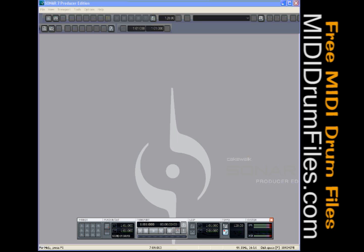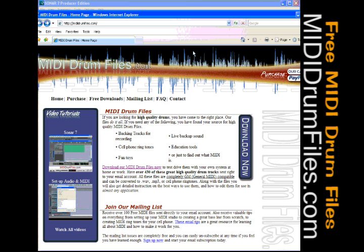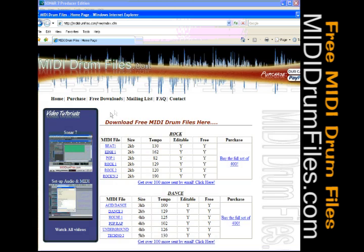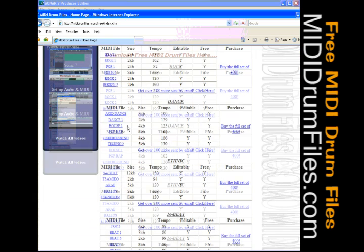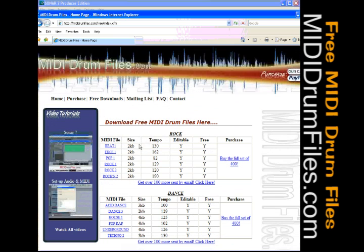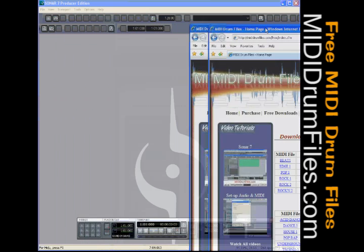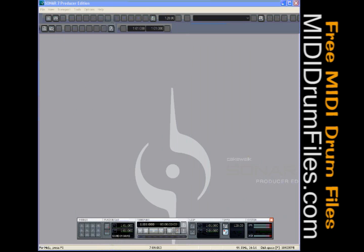I guess we'll get started here. If you don't have any MIDI drum files to work with, I'm going to be working with some in this tutorial. If you want to follow along, you can go to mididrumfiles.com. Click on Download Now, and there's a whole list of MIDI drum files that you can download and work with. If you like them, buy the full set, support the cause, and I'll continue to bring great video tutorials to you.